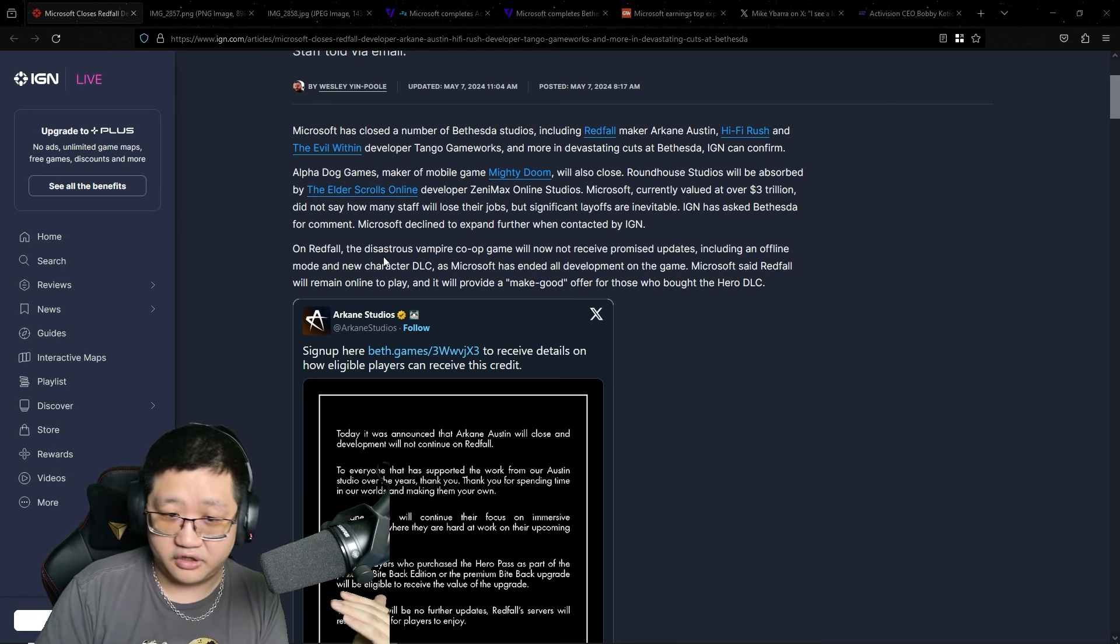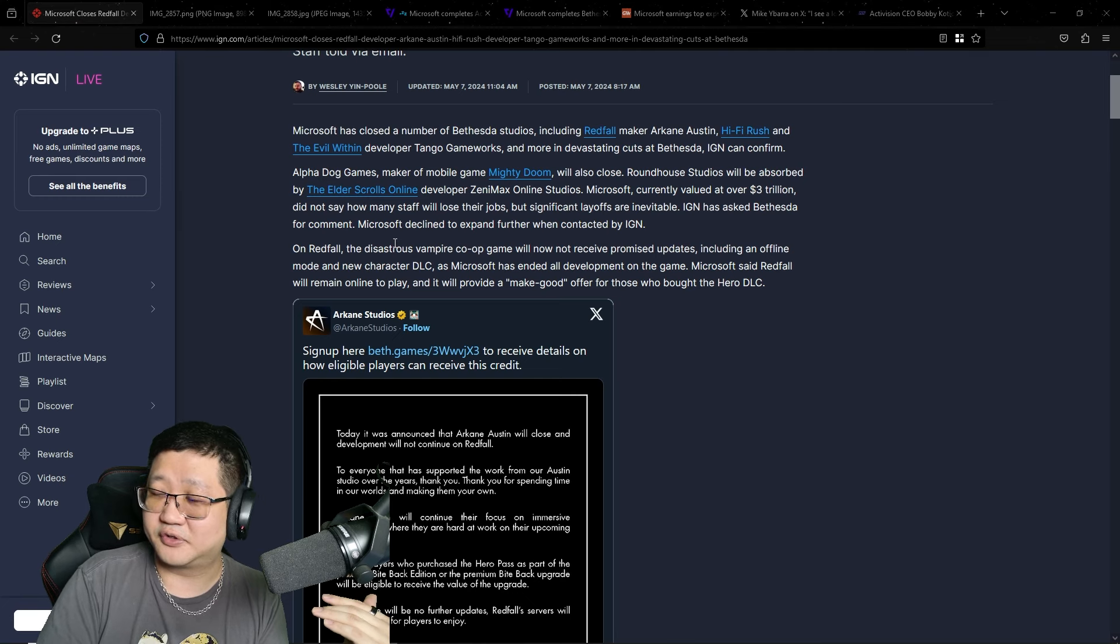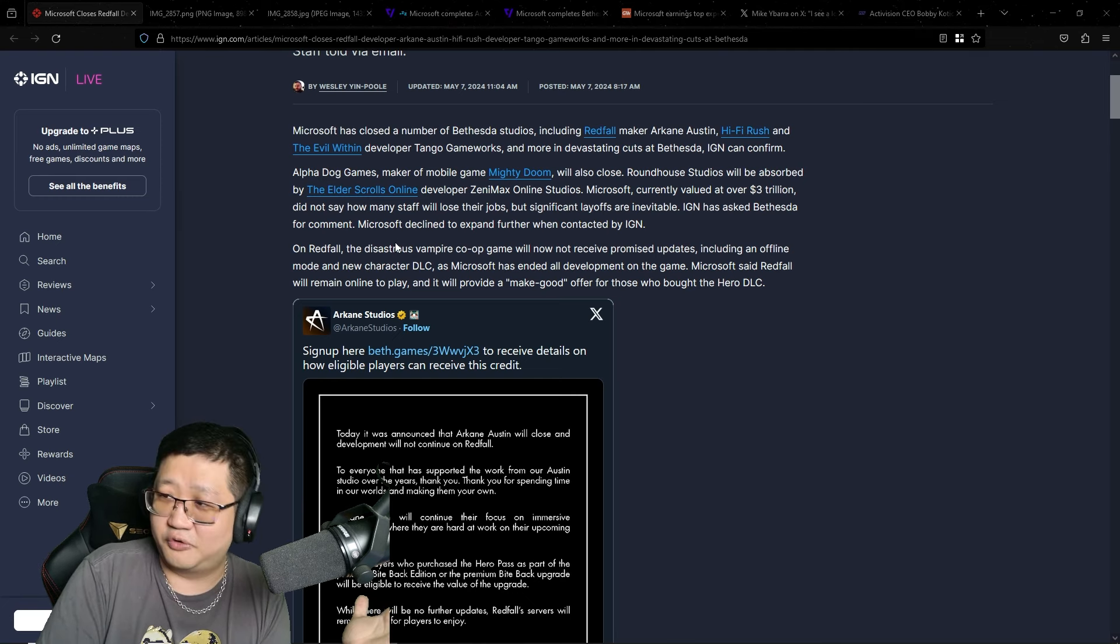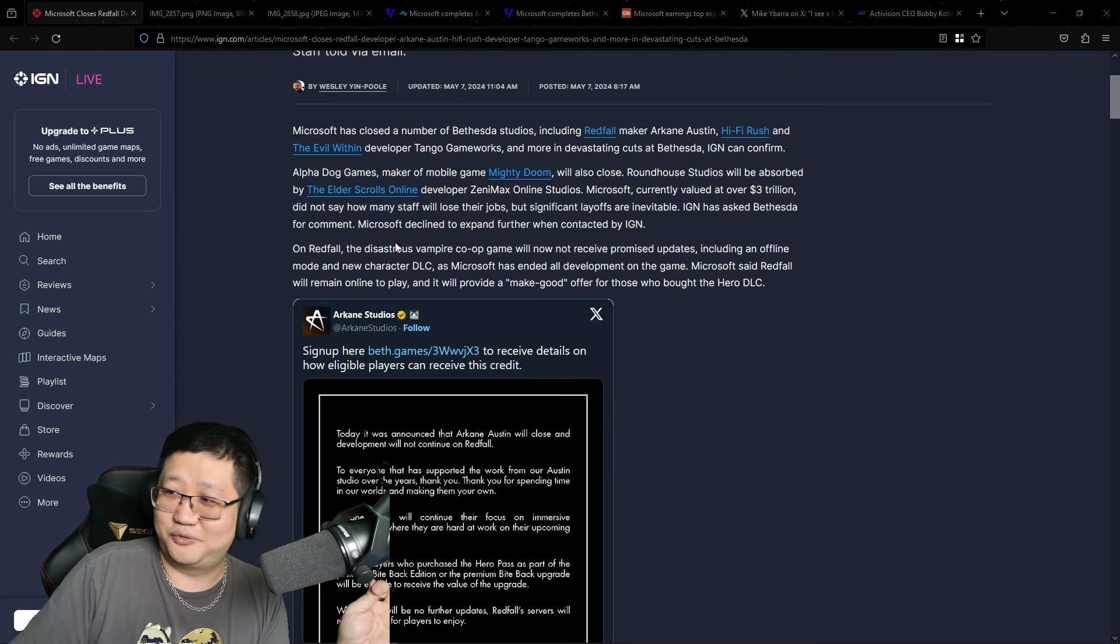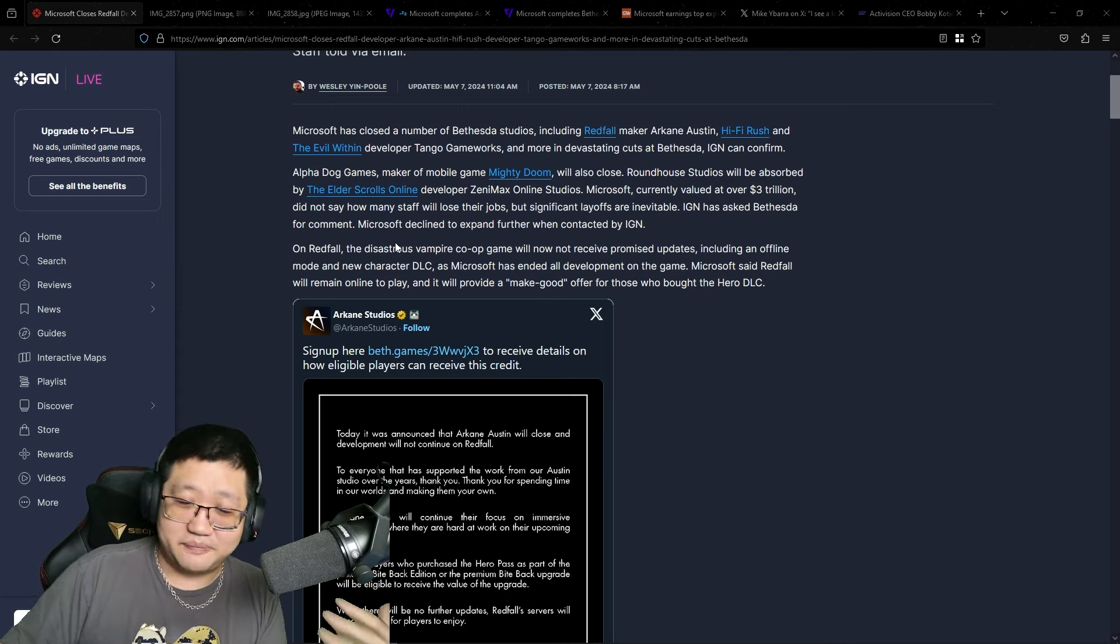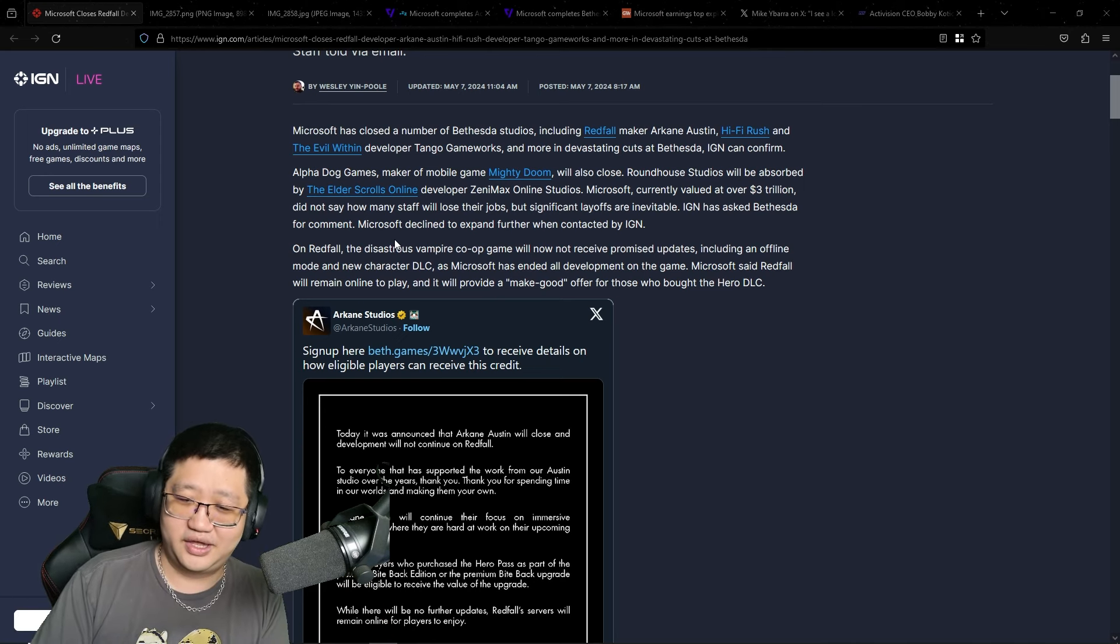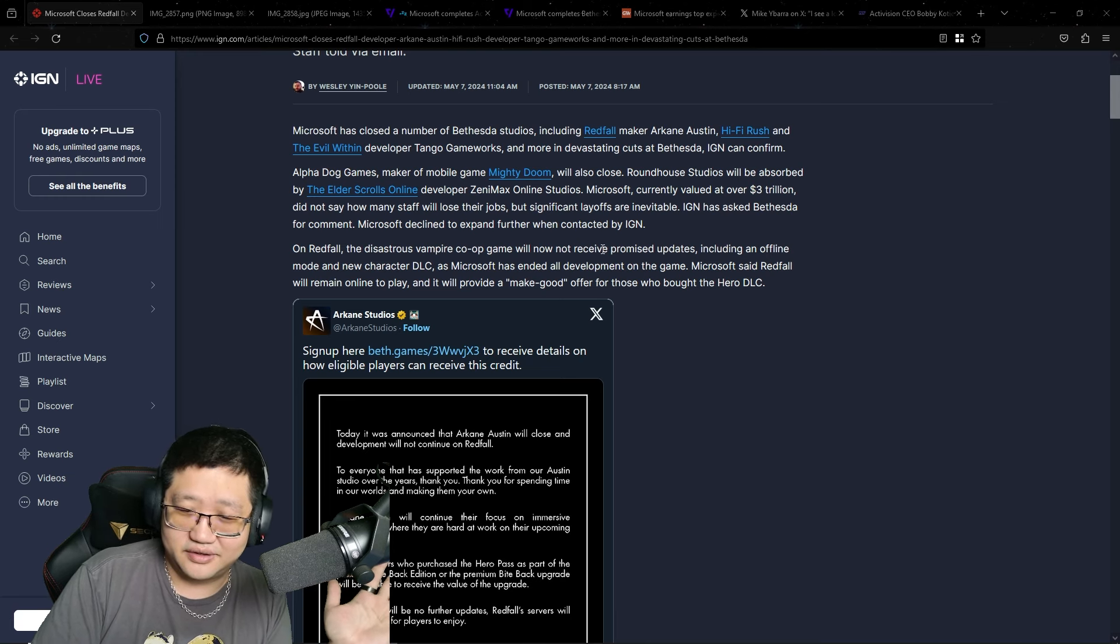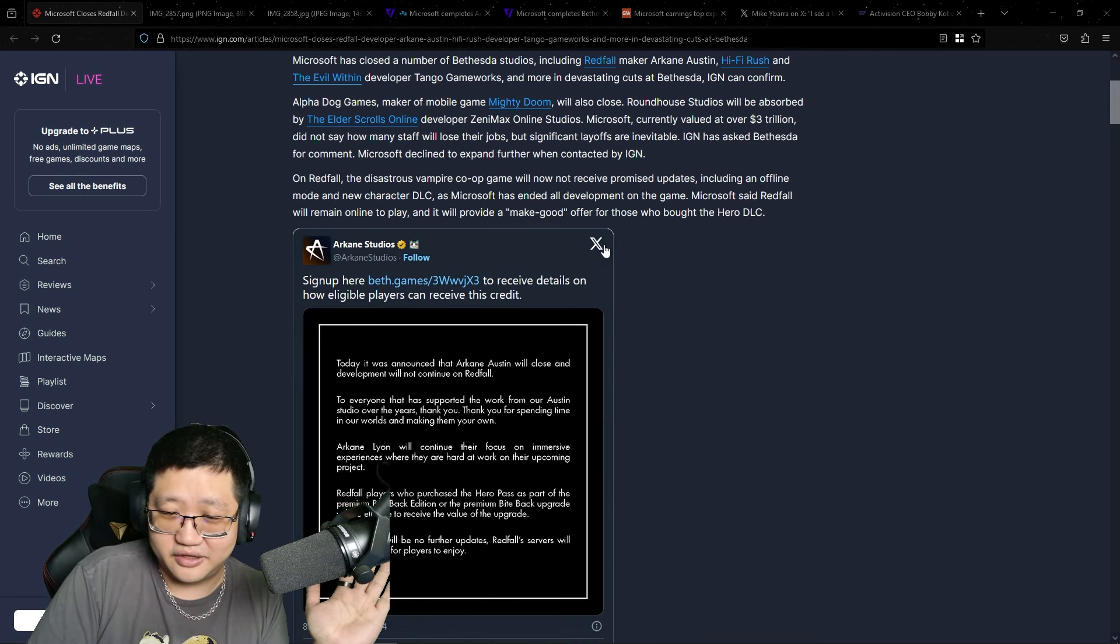For example, Redfall, which a lot of people wanted to have some sort of comeback. You don't want a game to just fail. You want them to actually invest in it, bring it back and make it better for everyone to enjoy. Redfall is now completely dead, dead in the water. They just killed it because the studio is laid off.